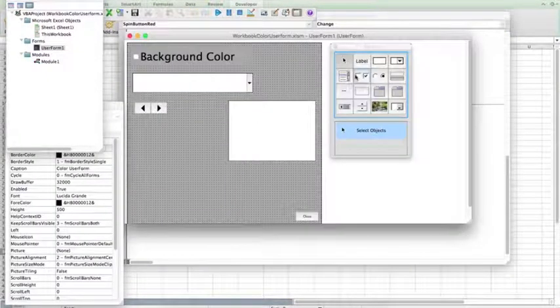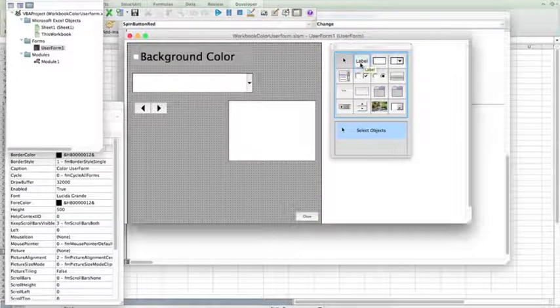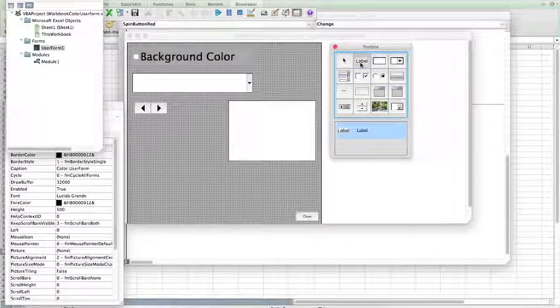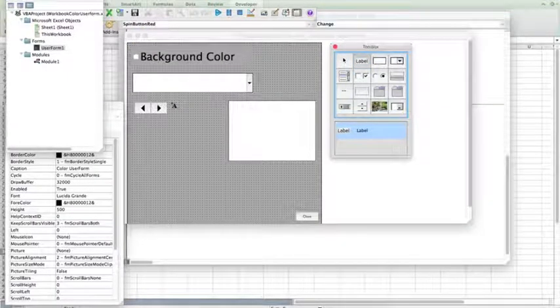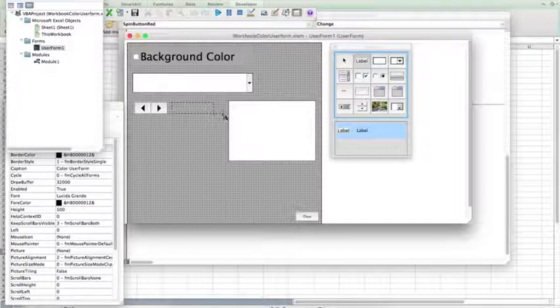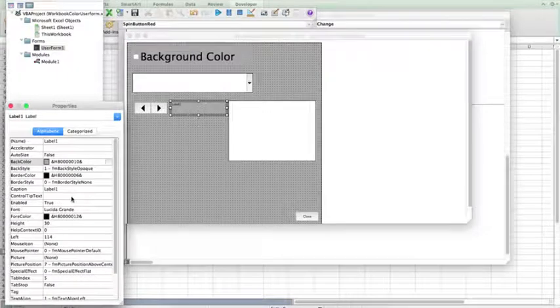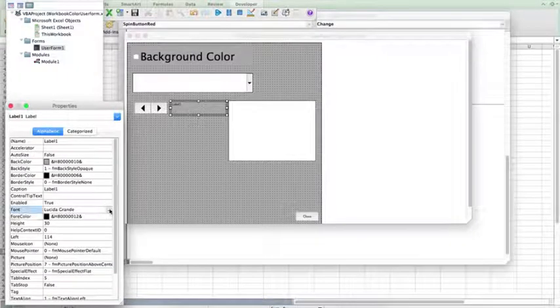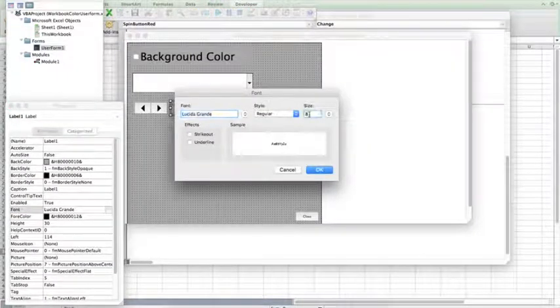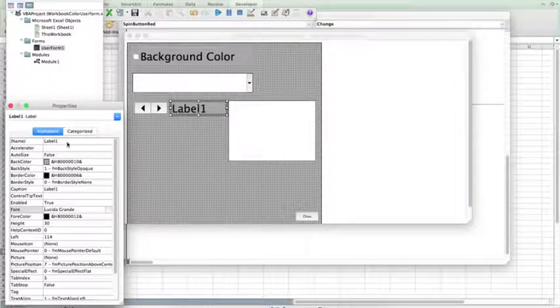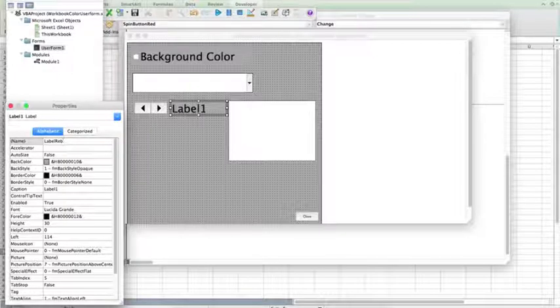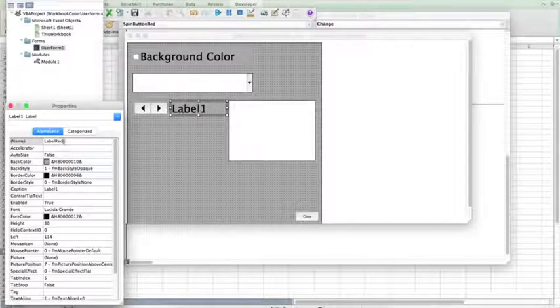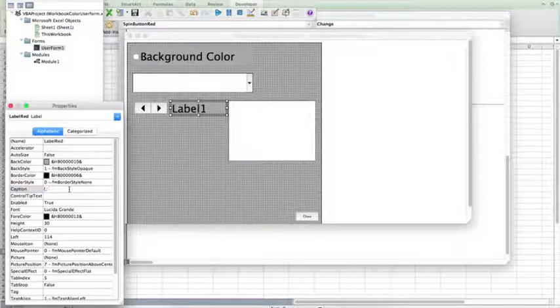And in our code, go into the user form, and we're going to now use a label. Click the label, and we're going to place it next to the spin button. Change the font size. So, go to font. Let's see, 28. So, instead of label 1, I want this to be label red so that I know that it's associated with the red spinner.